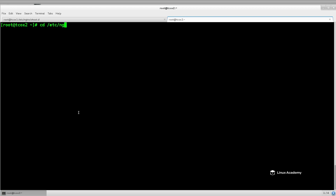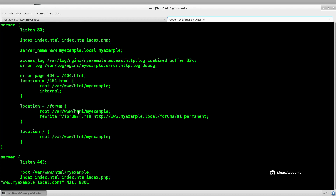If we go to our /etc/nginx/vhost.d directory and we edit our www.myexample, which is the one we've been working on, we'll see that we've defined an access log that is using the default combined format and then an error log that is using a debug level. By default, the access log uses a combined format, which is a format containing the remote address, the remote user, the time, a request status, the number of bytes sent in the body, the HTTP referer and the user agent, as well as in some systems, depending on the version of Nginx, the X-Forwarded-For IP. That's by default everything that we get.